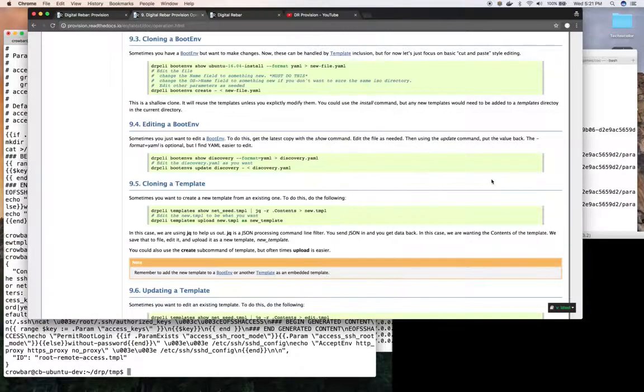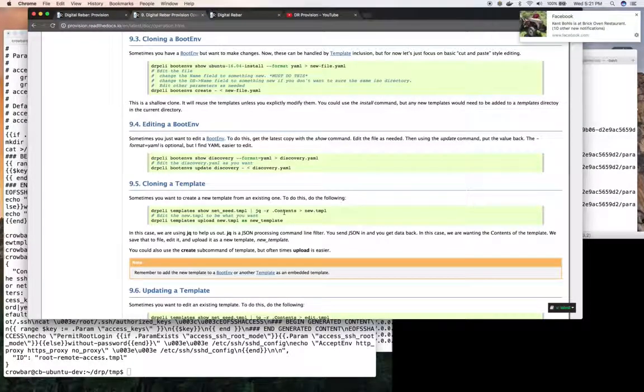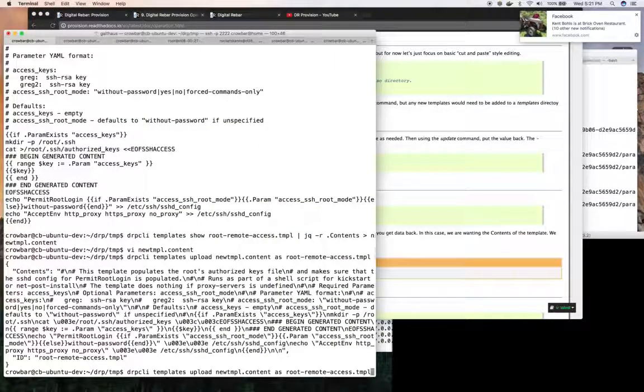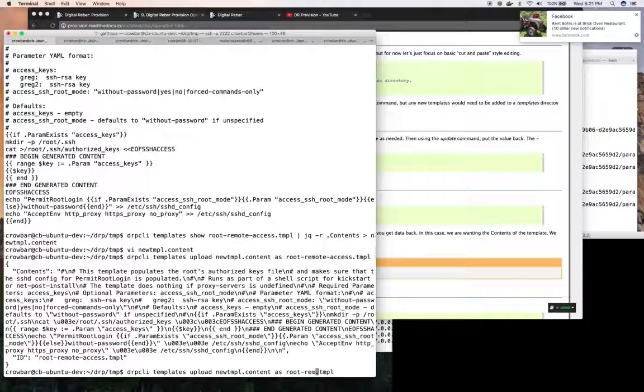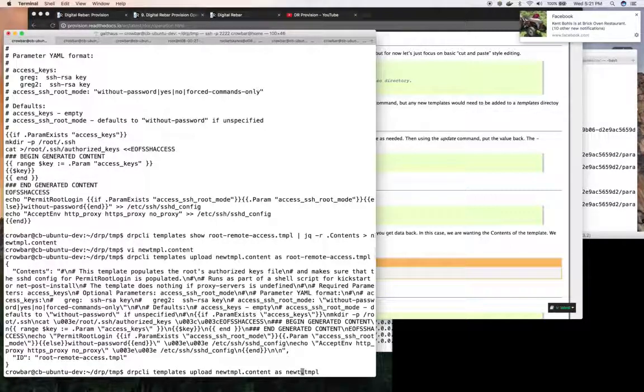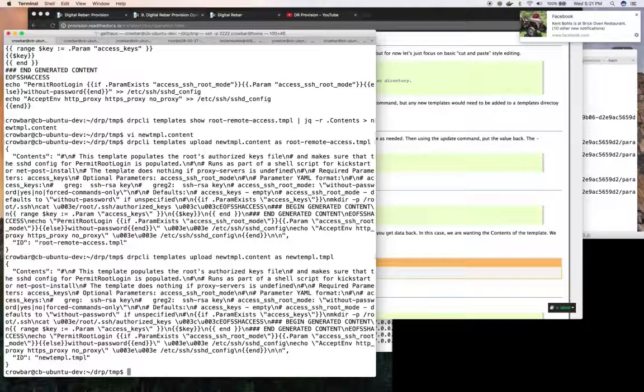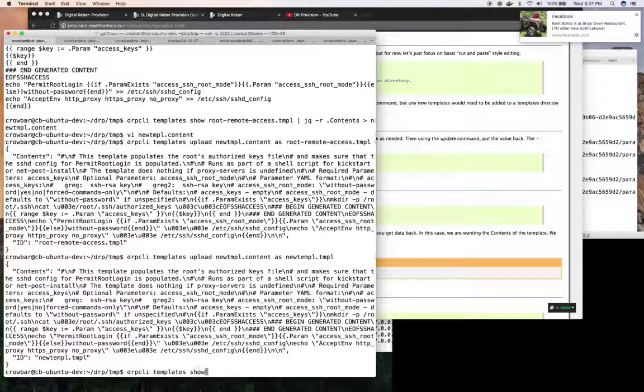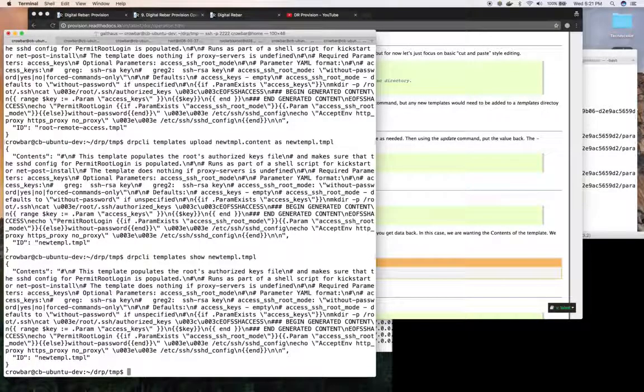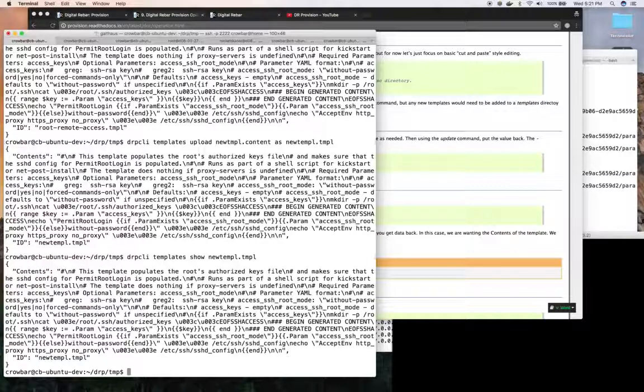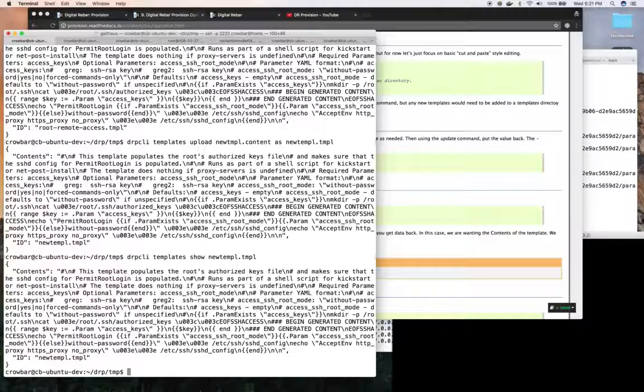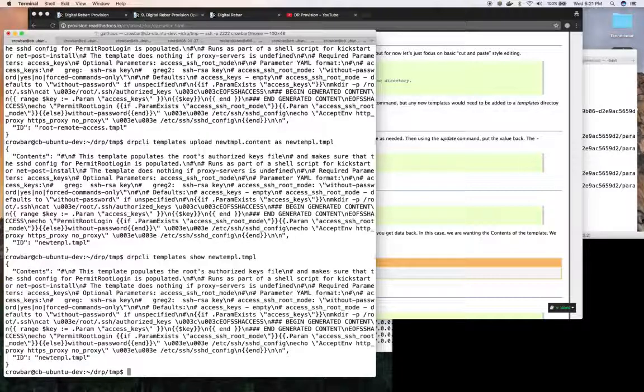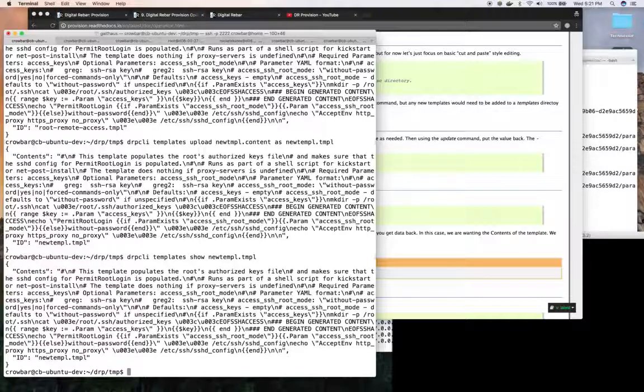So that kind of covers how we update. Cloning works similarly. I can get the content and instead of using a new one I can say new temple and there's my new content. Now I can operate on that. I can include it in a boot environment. I can clone the boot environment reference it to use the new templates. So I can do all those actions and that's how you can update and create templates and boot environments including them for your use.